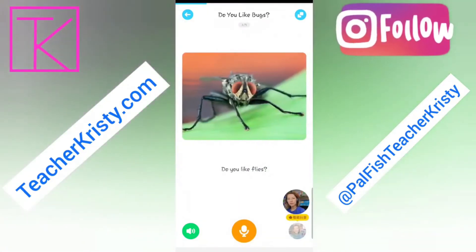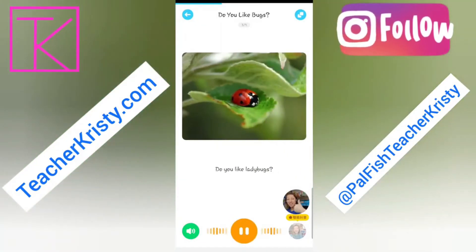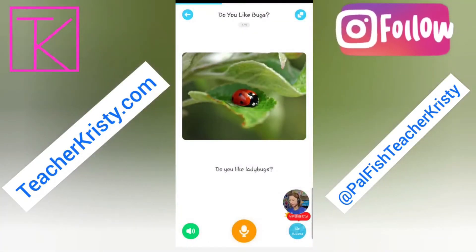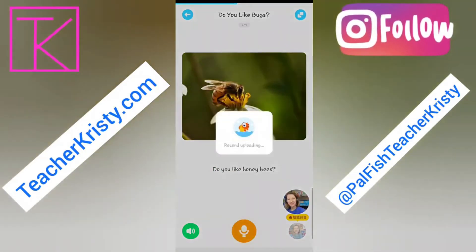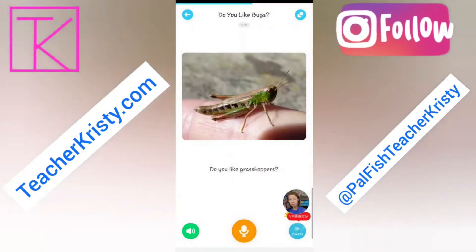Let's look at the next page — you just swipe to the next page. Do you like flies? Upload the recording and we do this for each page. Do you like ladybugs? Ladybugs, I love ladybugs. I have lots of videos about ladybugs on the kids reading app in the grow up section. Do you like honeybees? Do you like grasshoppers? Even though the recording will probably say grasshoppers, I like to record it in my native accent.